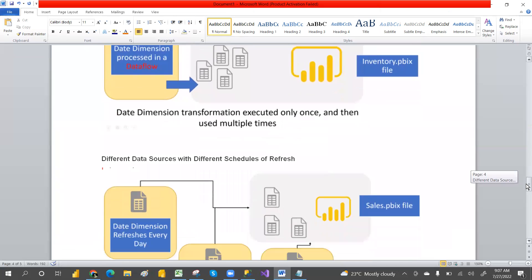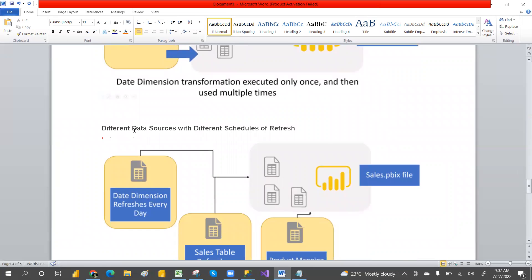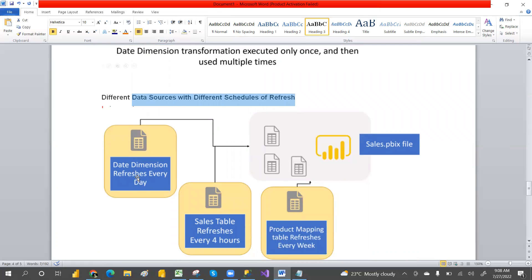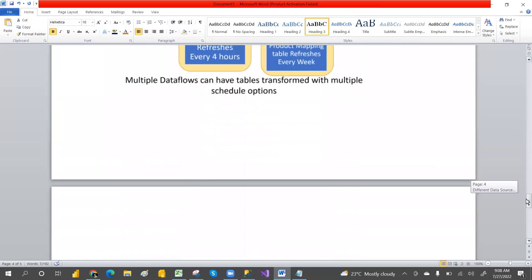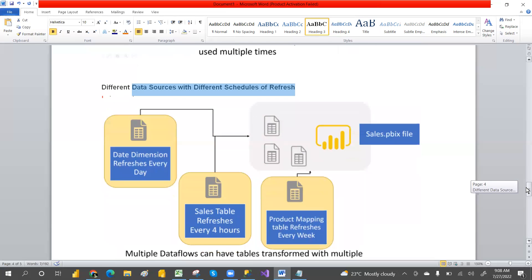Another advantage is handling different data sources with different refresh schedules. For example, the date dimension refreshes every day, the sales table refreshes every four hours, and the product mapping refreshes every week. You can independently refresh each based on its schedule. That is another major advantage of using dataflows.